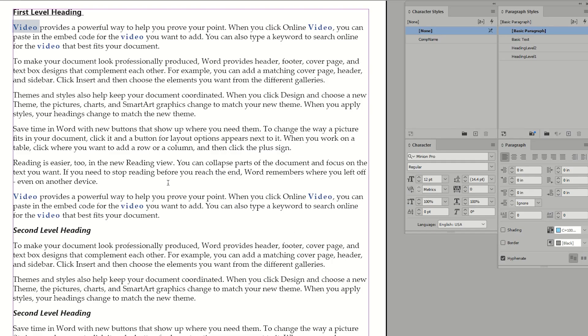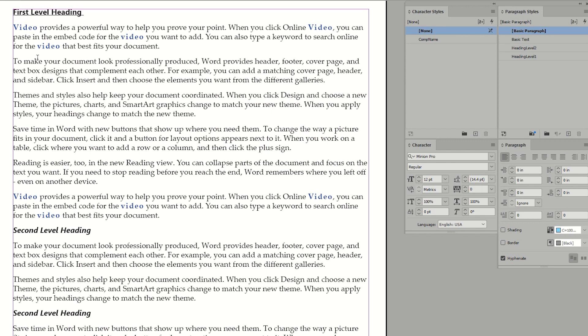And now you can see that every instance of the word video has been consistently styled without having to go through and search the document ourselves manually. So another great example of why you want to consider using paragraph and character styles inside of Adobe's InDesign.